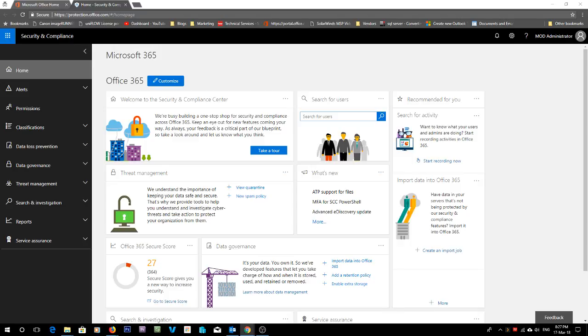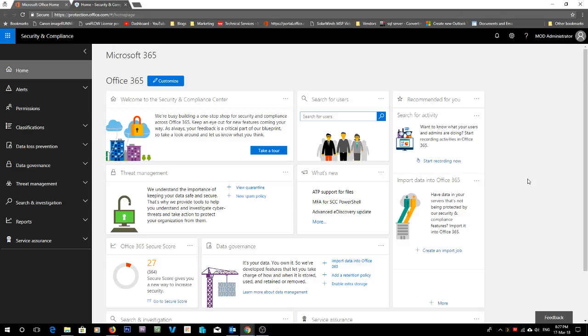So basically what I'm going to take you through today is multi-factor authentication inside of Office 365. Now if you have an Office 365 business account, you will have the ability to set multi-factor authentication for each of your users.